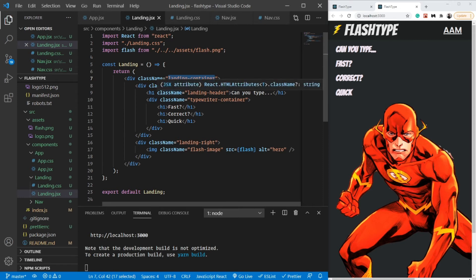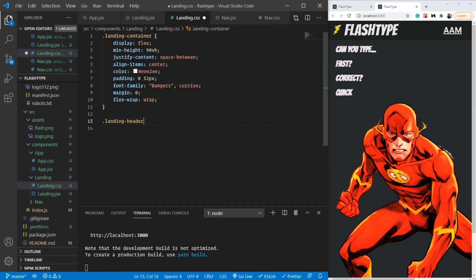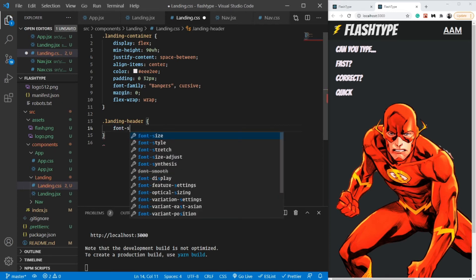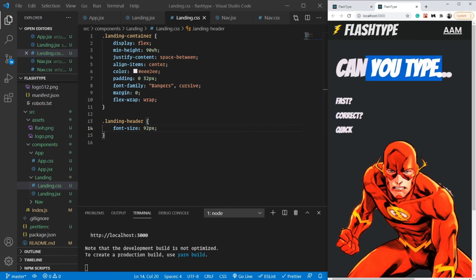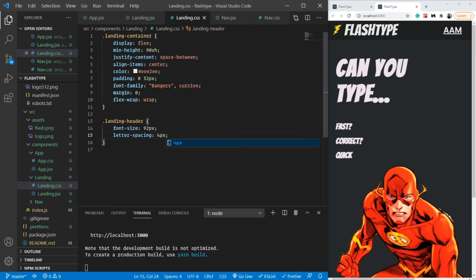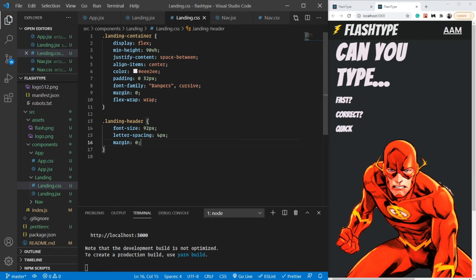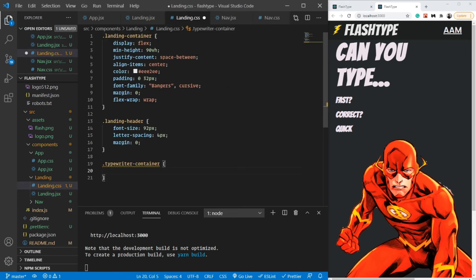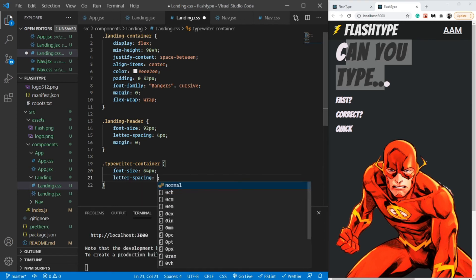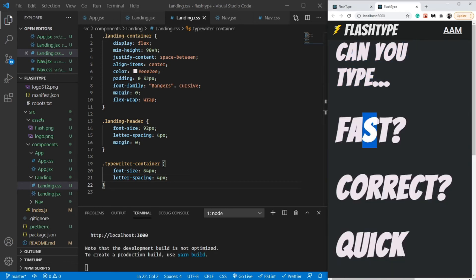For the landing-header, I'm giving it a font-size of 92px so it's very visible, and a letter-spacing of 4px because the Bangers font letters tend to stick together — now it looks pretty cool. For the typewriter-container, I'll set font-size to 64px and letter-spacing to 4px as well. Don't worry about the large font since we'll replace it with the typewriter effect.